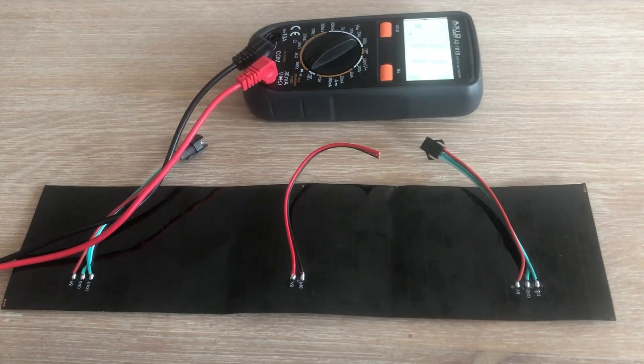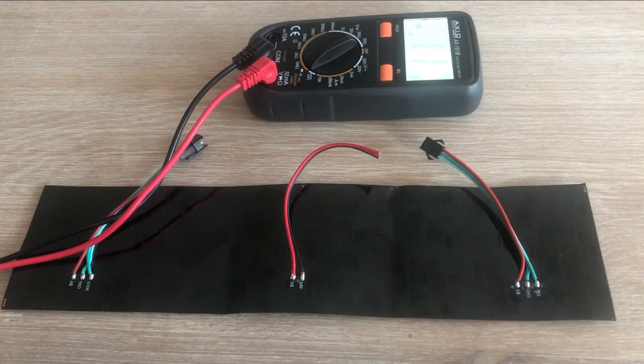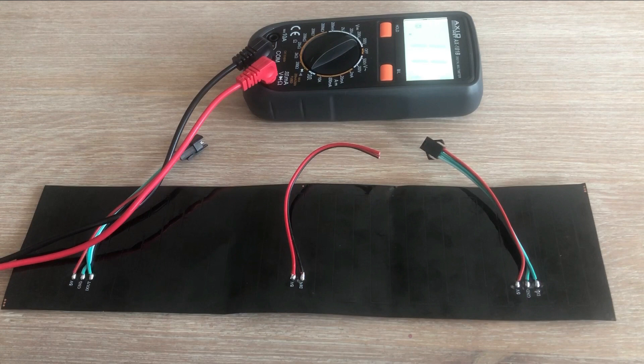I sometimes do silly labeling mistakes on my custom PCB projects, but this? This is mass production so you would expect they would notice this mistake by now and correct it. My confidence level when checking this matrix module which I got from AliExpress was understandably not very high.